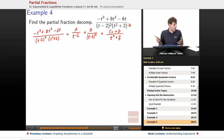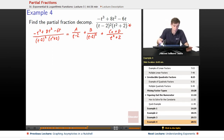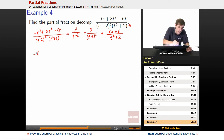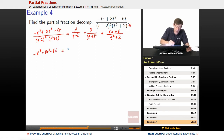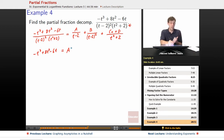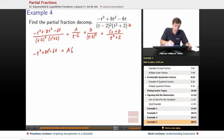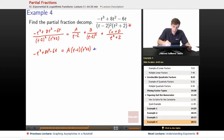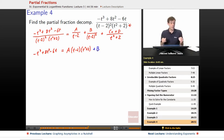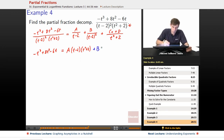At this point, we multiply both sides by the denominator, and we get: negative t cubed plus 8t squared minus 6t equals A times (t minus 2)(t squared plus 2) — it cancels one of the (t minus 2)s — plus B times (t squared plus 2) — the (t minus 2) squared cancels fully — but not the (t squared plus 2).